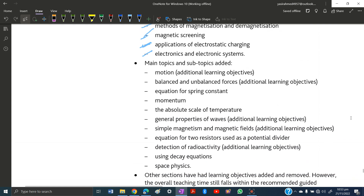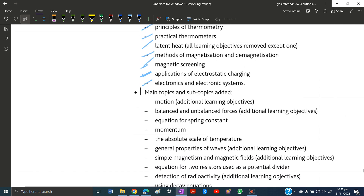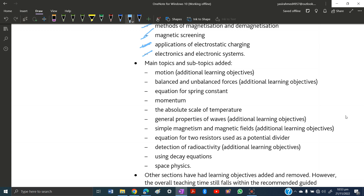Now let's look at the topics added — more topics have been added than removed. First, motion has an additional learning objective, making it more detailed. Balanced and unbalanced forces also have an additional learning objective. The equation for the spring constant, k = F/x (spring constant equals force divided by extension), has been added.